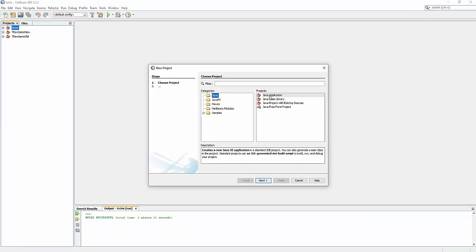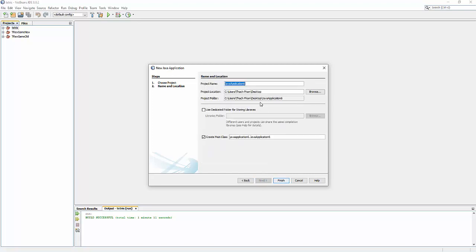Please note that I create the project on NetBeans IDE, so the project I made will only run on NetBeans IDE. When you download my project from the link in the description below the video, you need to import it to NetBeans IDE. Please note that. Okay, let's continue. We choose the Java category, project Java Application, and click Next. Here I will put the name Tetris 2 for the project, then click Finish.